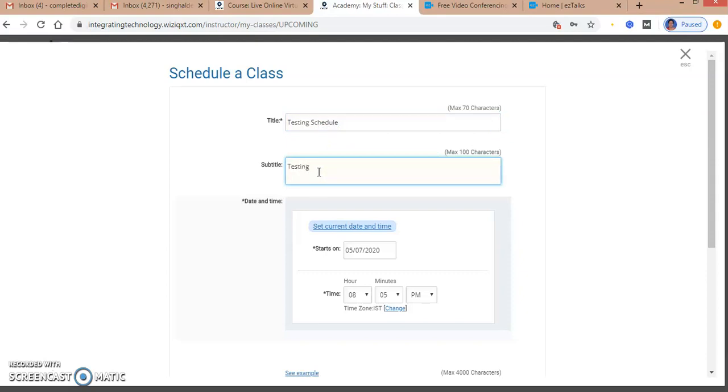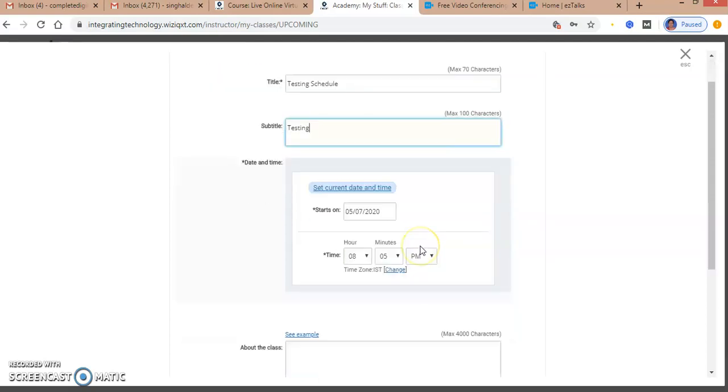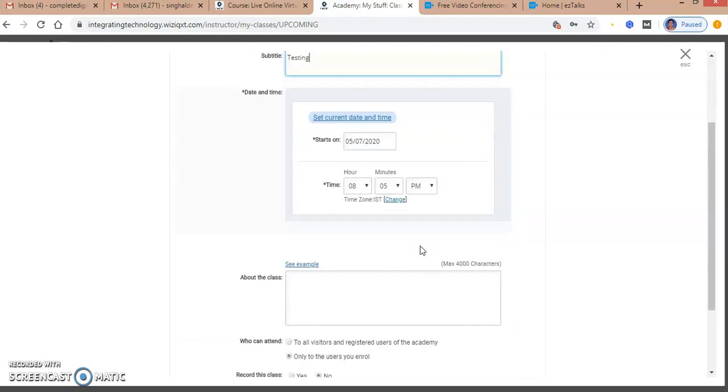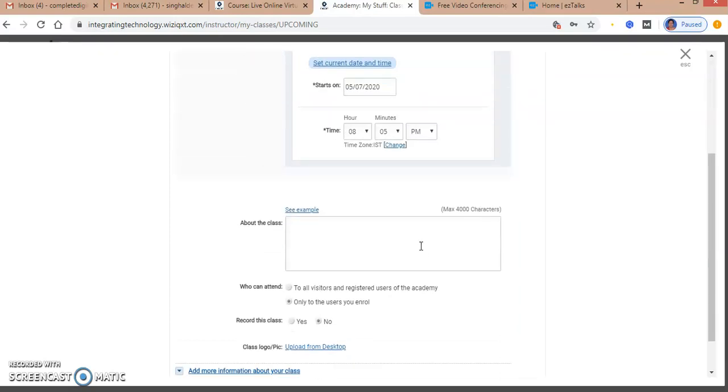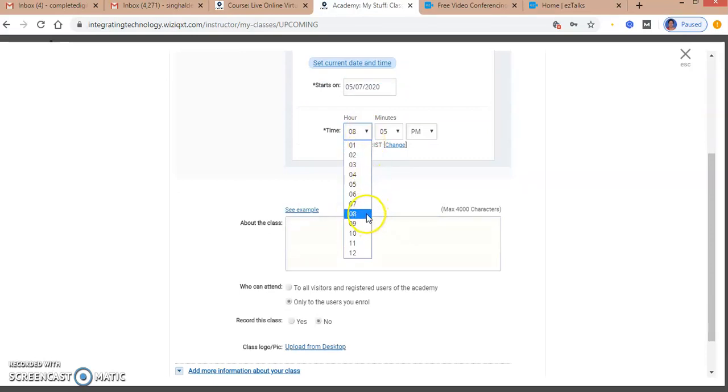I can set the date and the timings of the class. I am setting the date as today and adding the timing of when I will be taking my class.